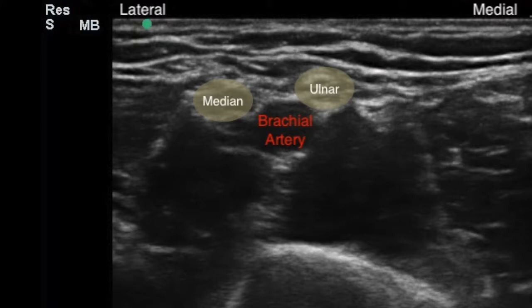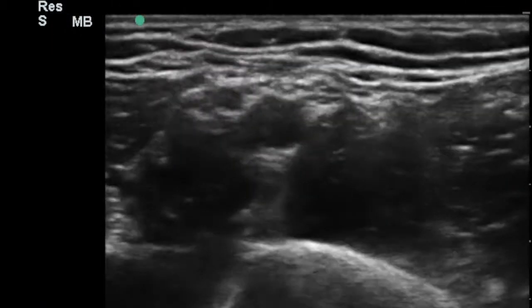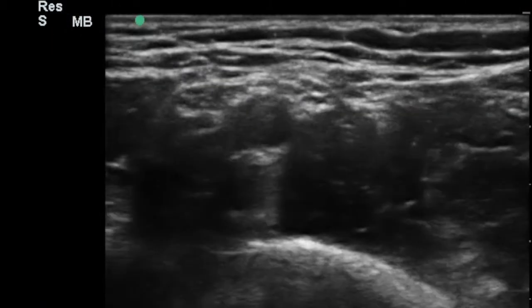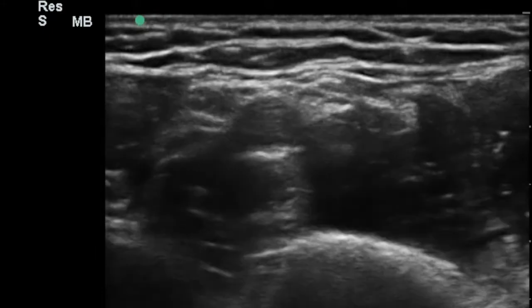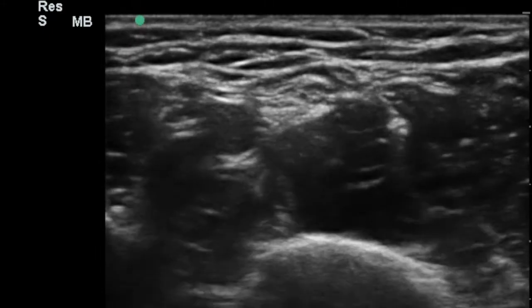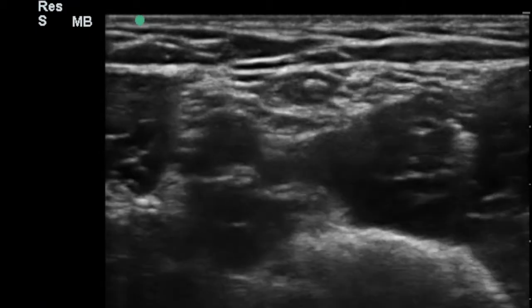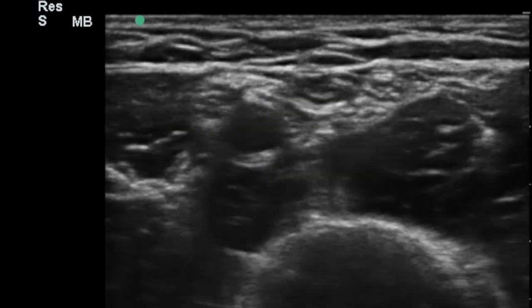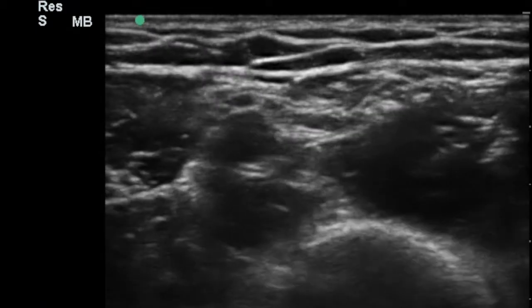In this scan at the mid arm, the median nerve can be seen lying laterally to the brachial artery, while the ulnar nerve lies medial to the brachial artery. Upon a distal scan, the ulnar nerve is slowly seen to move medially while the median nerve remains along with the brachial artery.